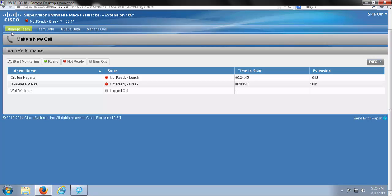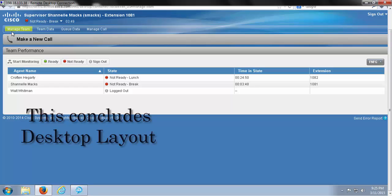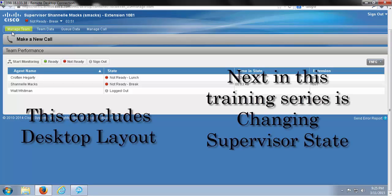Now that we've gone through our supervisor desktop layout, we can get into more detail about the functionality that's available.